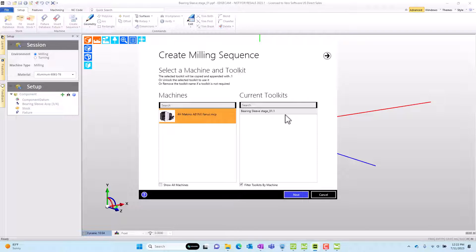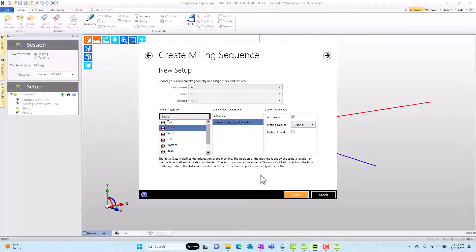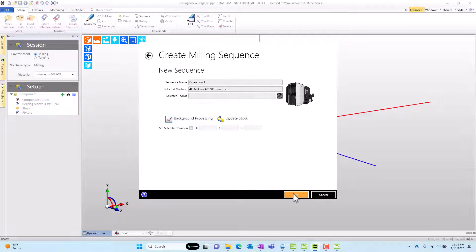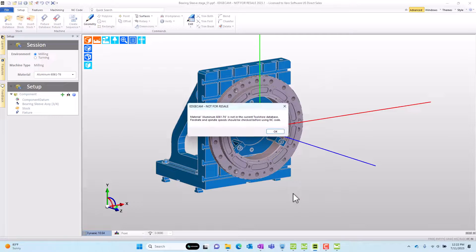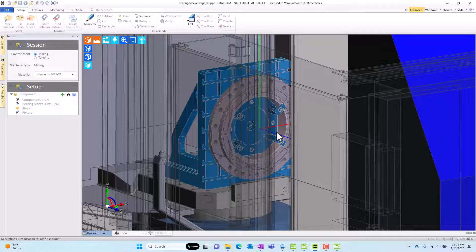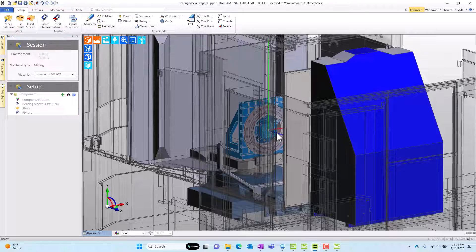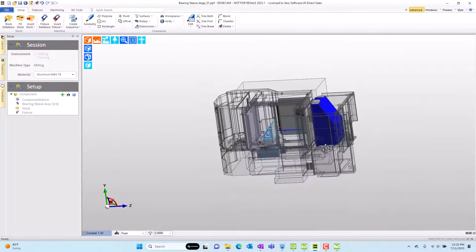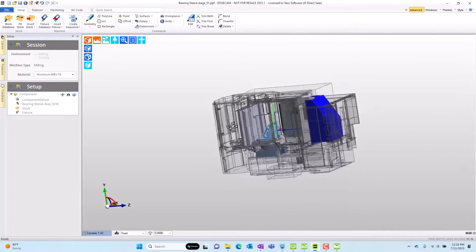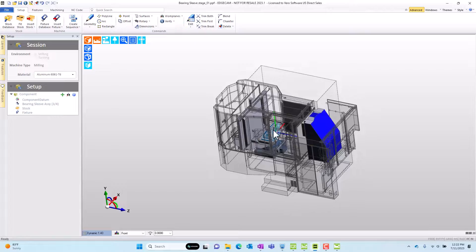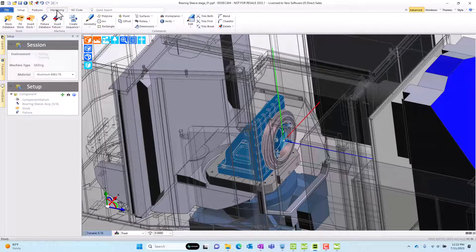Let's go ahead and complete the virtual cam setup. I'm going to skip the toolkit for the time being, choose the datum that is our work system zero, and we'll choose the connecting point to the machine in this case. There's a quick warning about material. I'll dismiss that. And we can see the preview of that part in the machine envelope properly situated exactly as we'd expect.